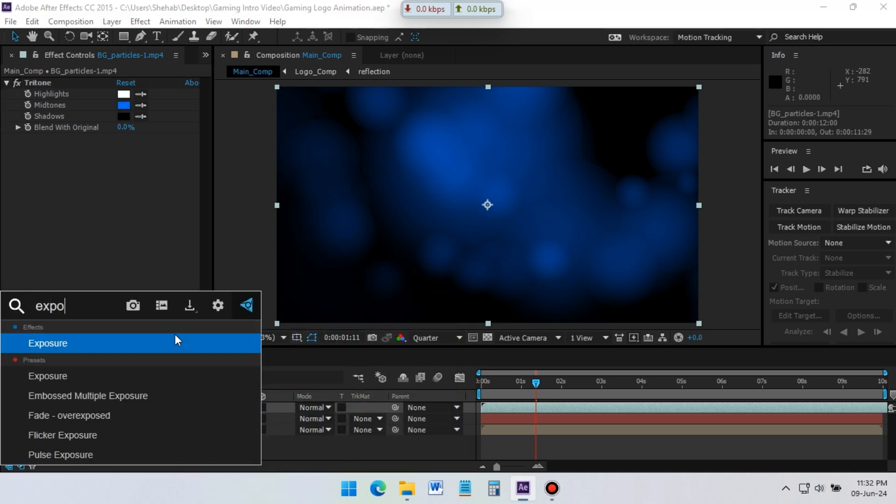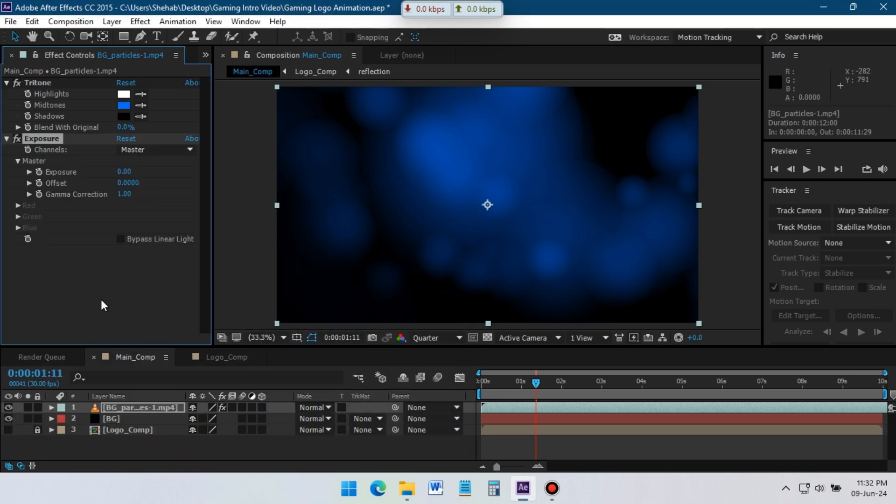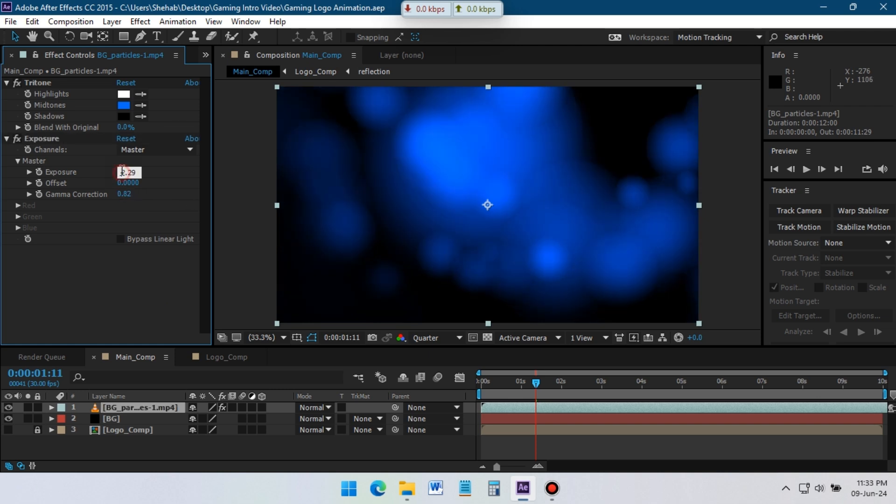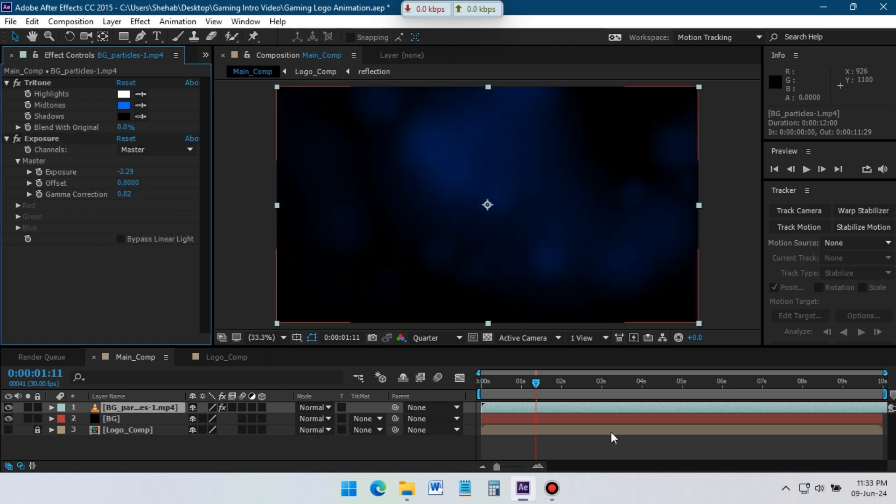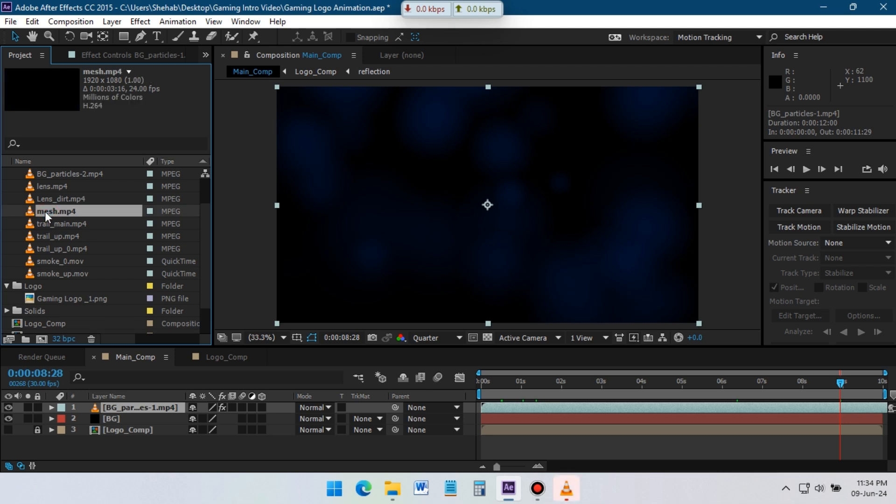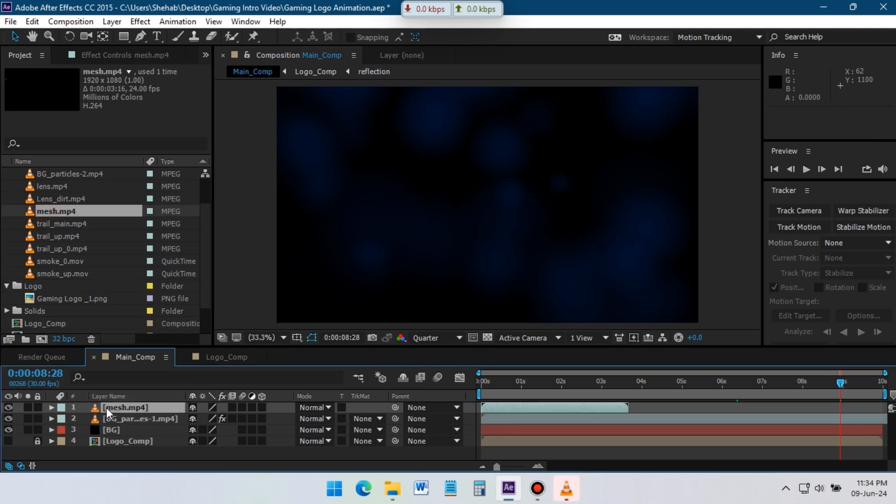Apply Exposure Effect on it, set the Exposure Minus to point to 9 and Gamma point to 82. Now drag Mesh Footage to Timeline and change its Blending Mode to Add.